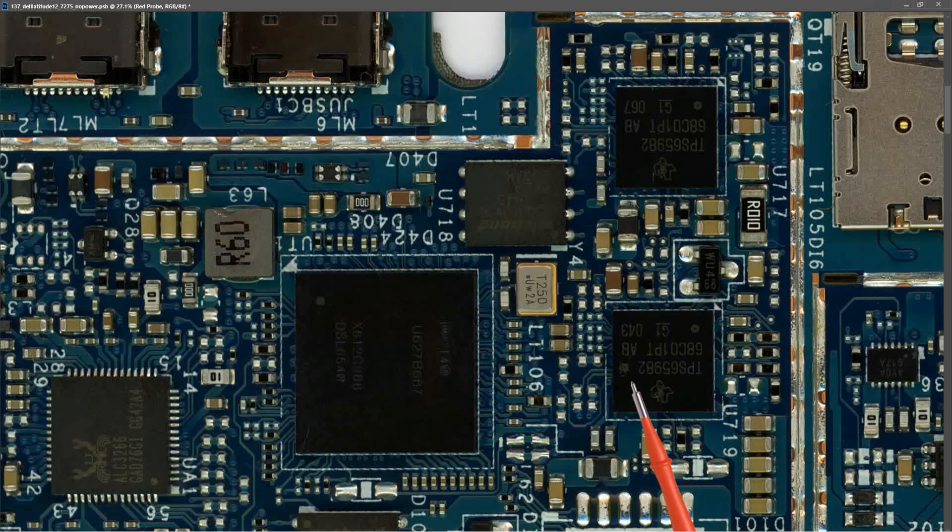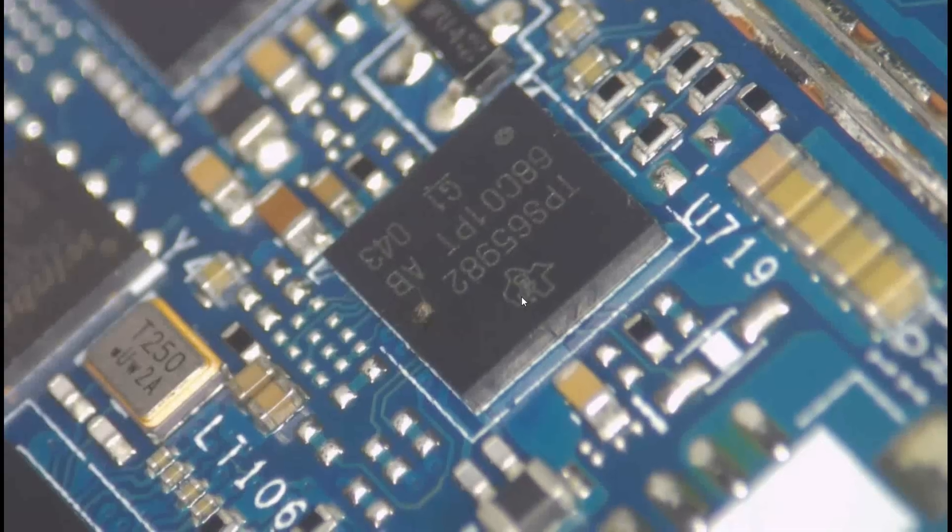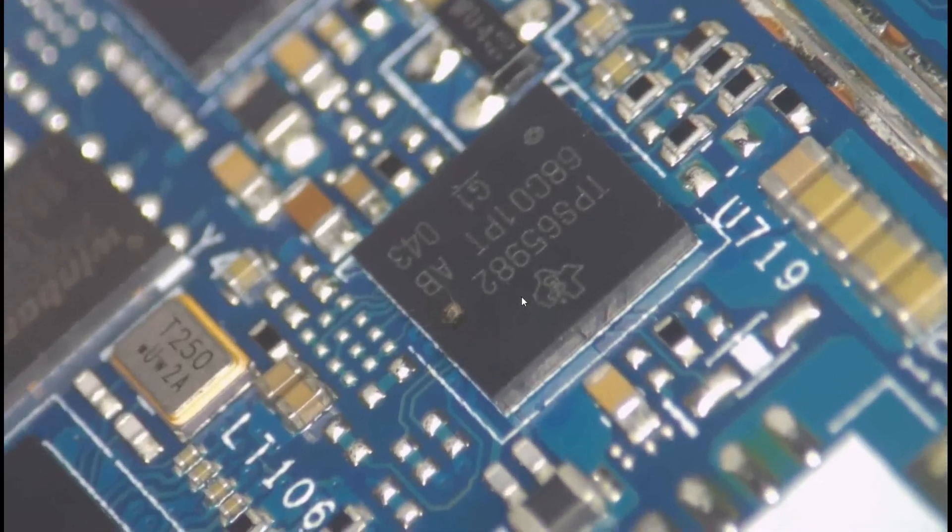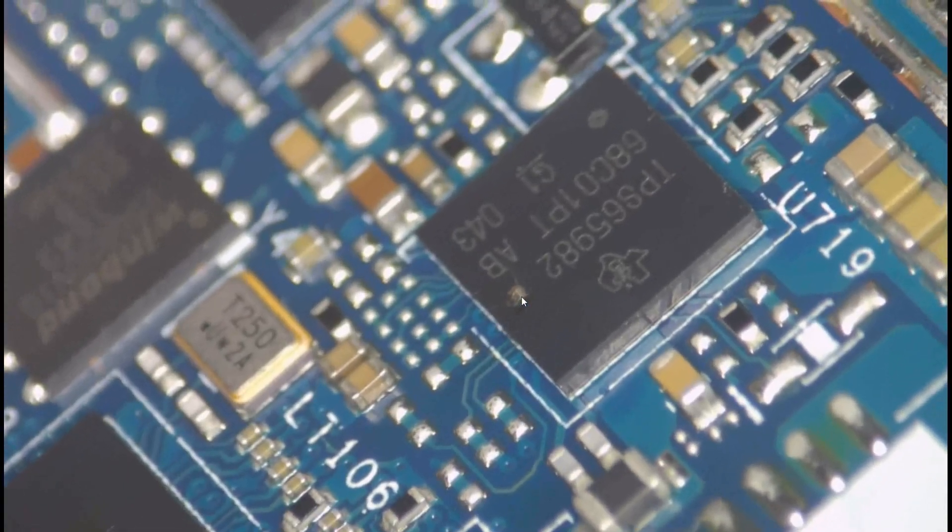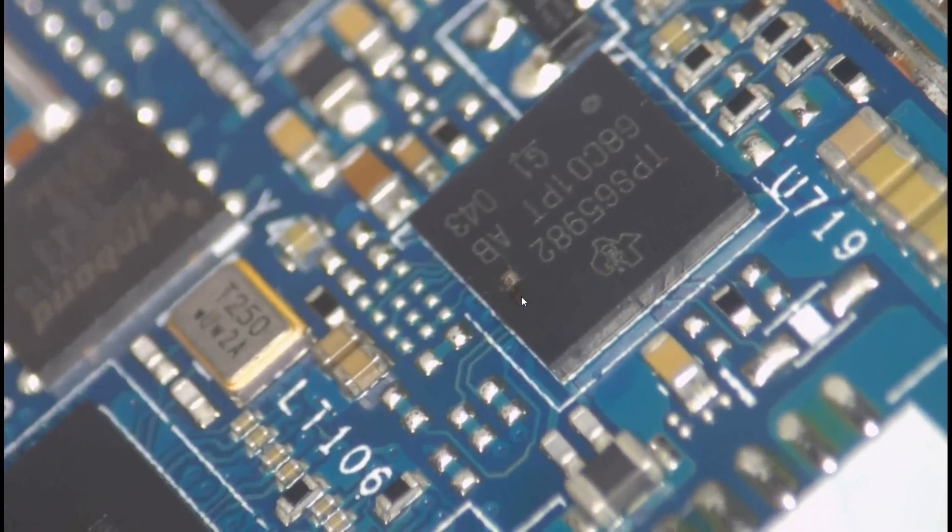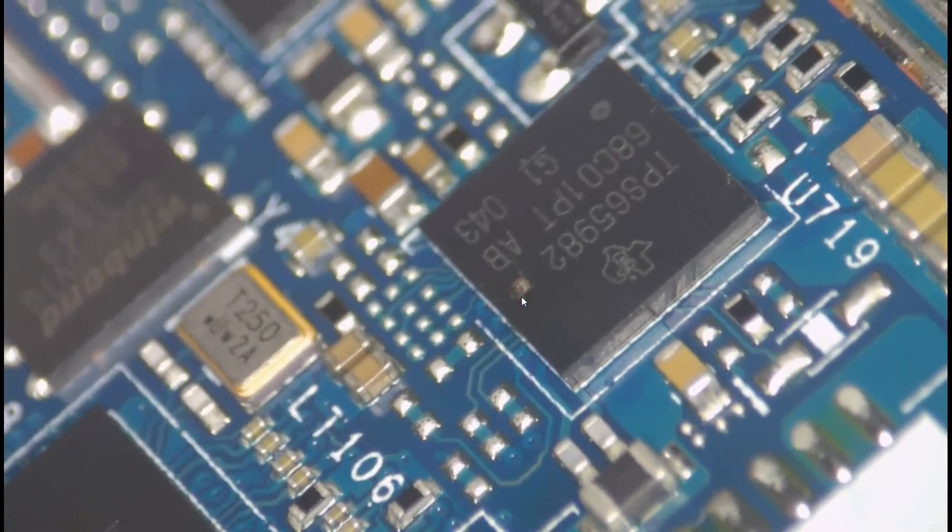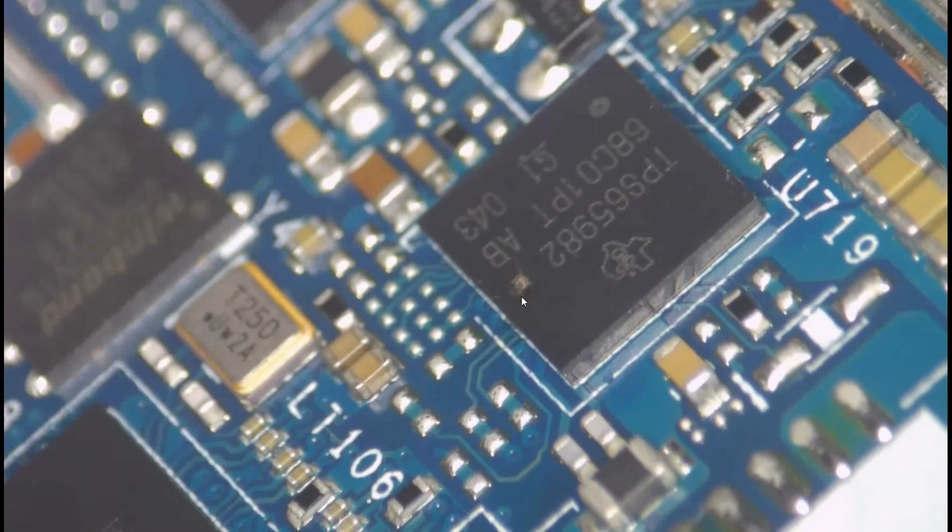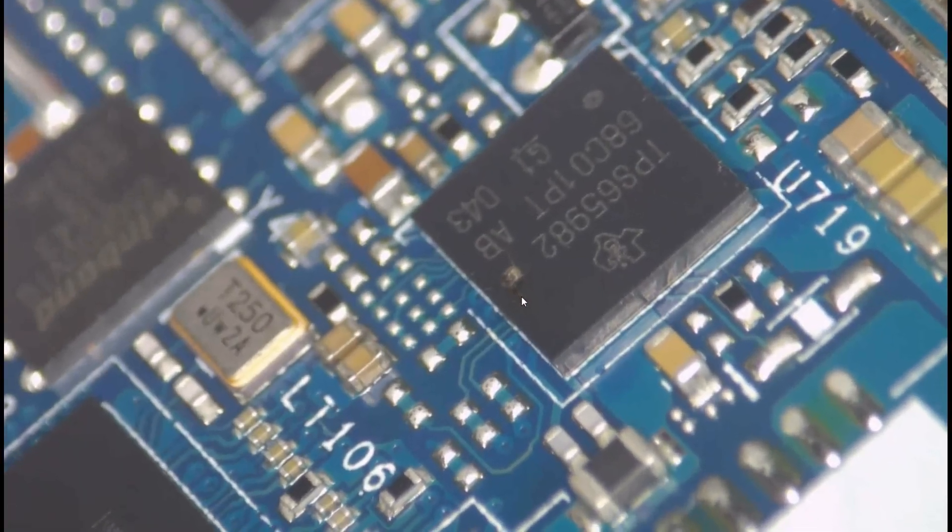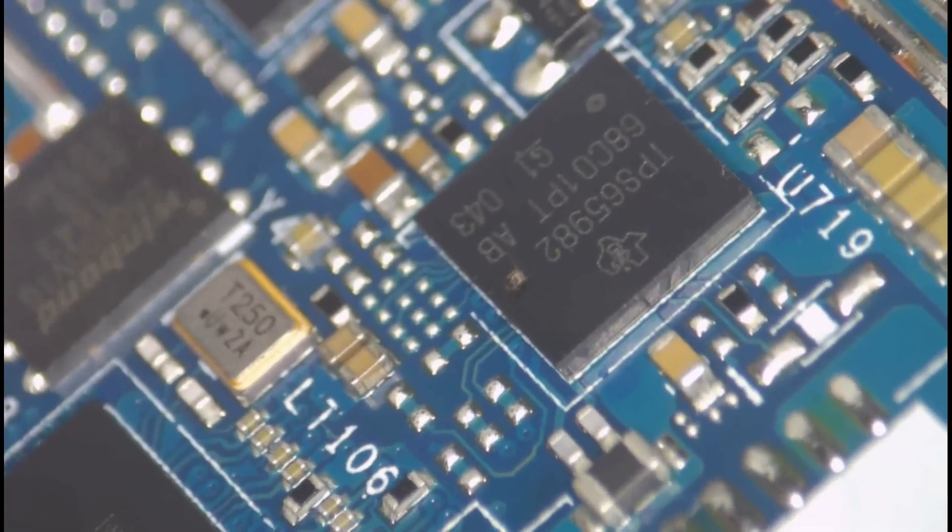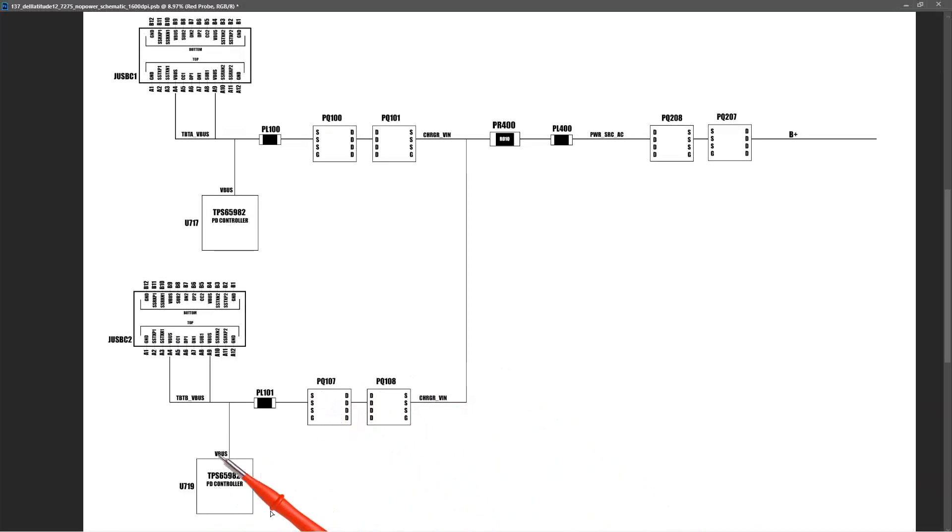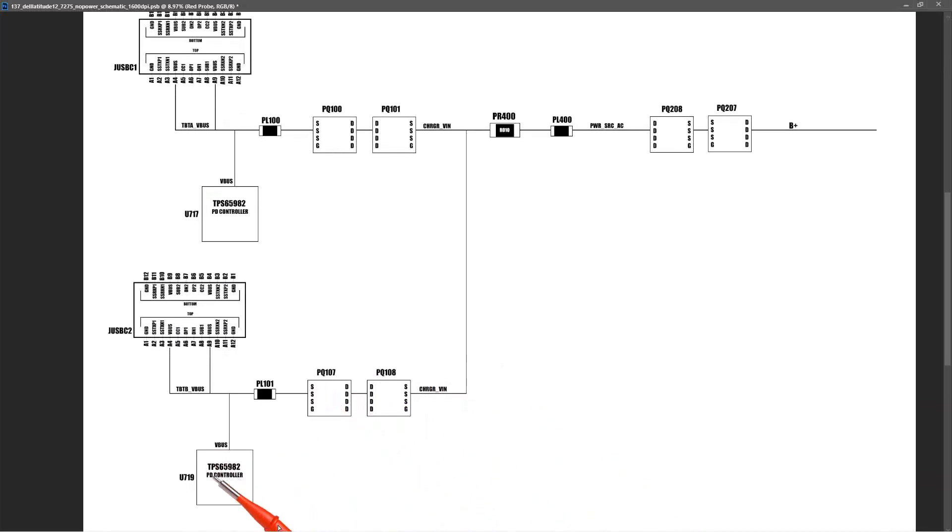Let me show you with my microscope what that IC looks like. When I took a closer look at that PD controller, you can see right there where the arrow is pointing it looks like there's a hole in that IC. So that PD controller is blown.